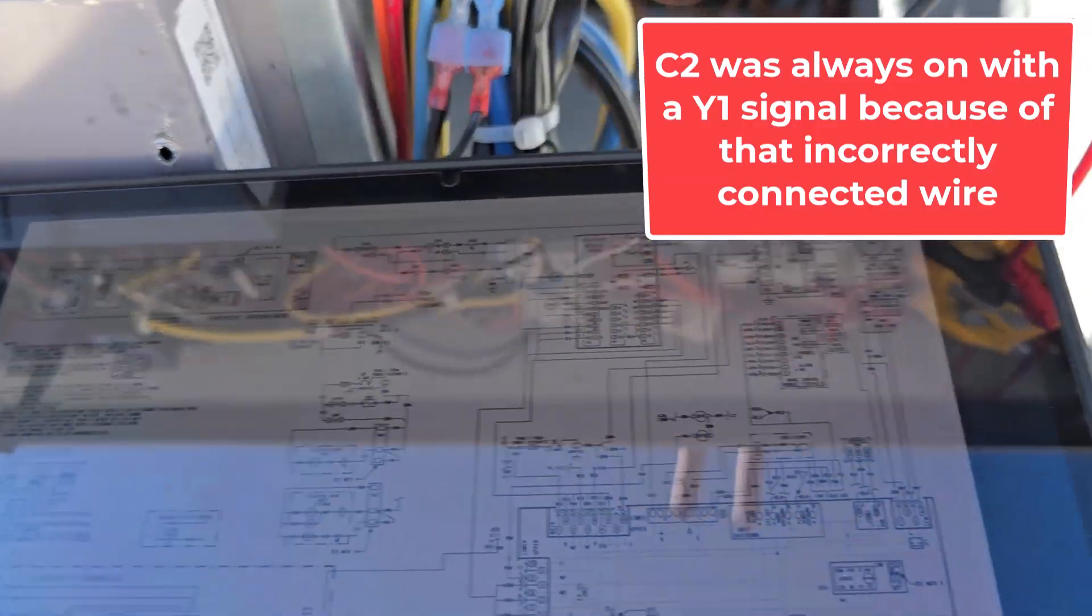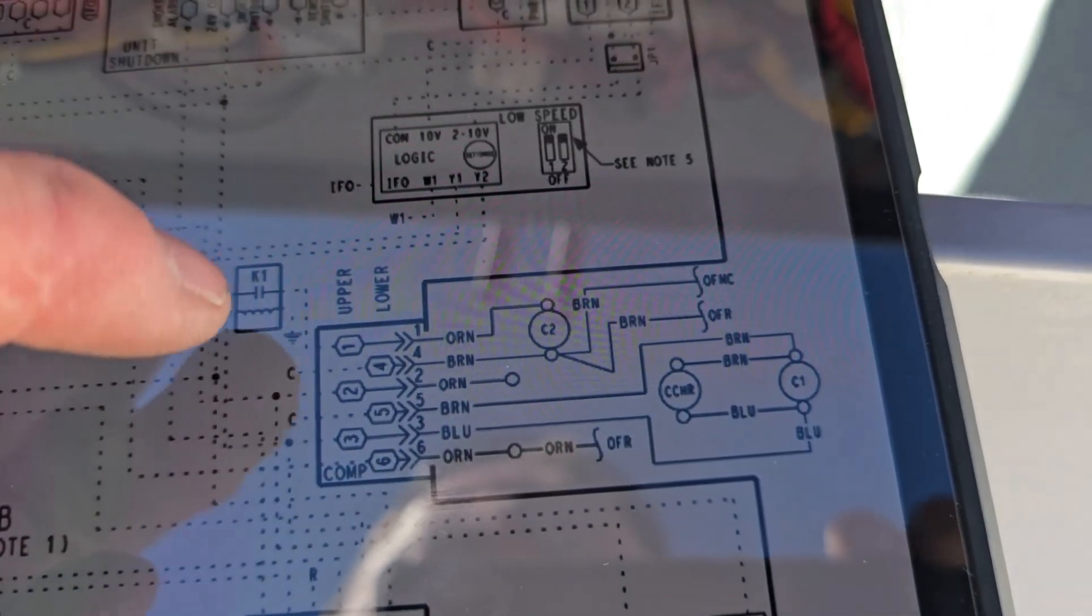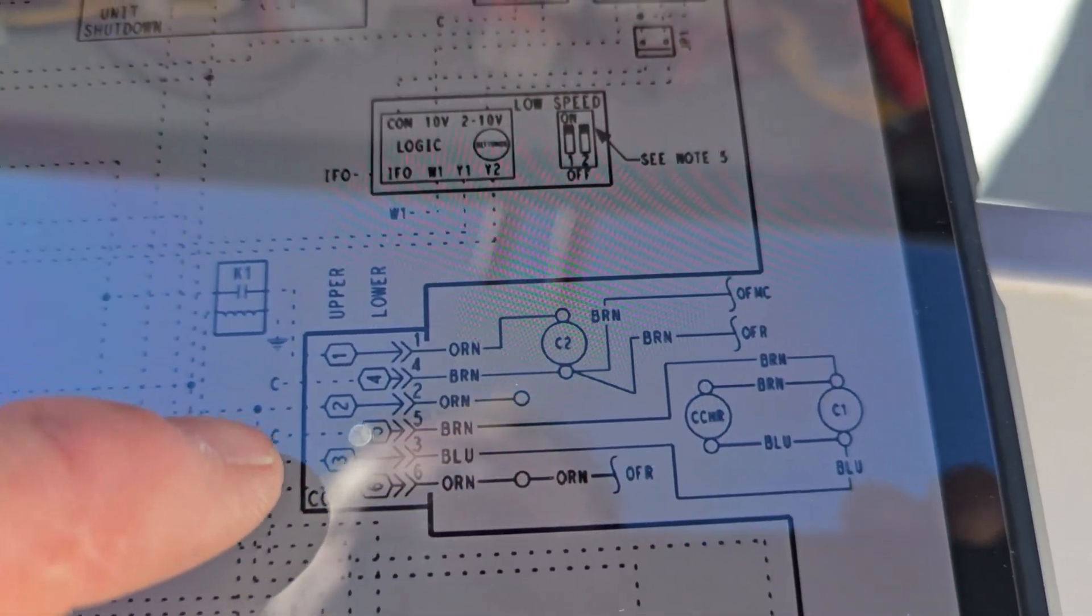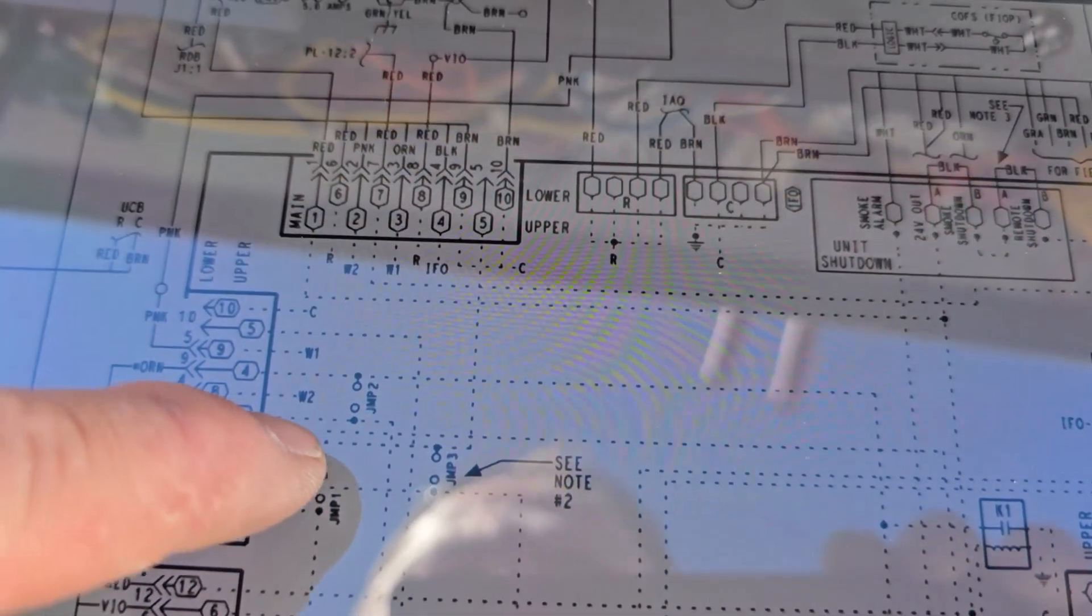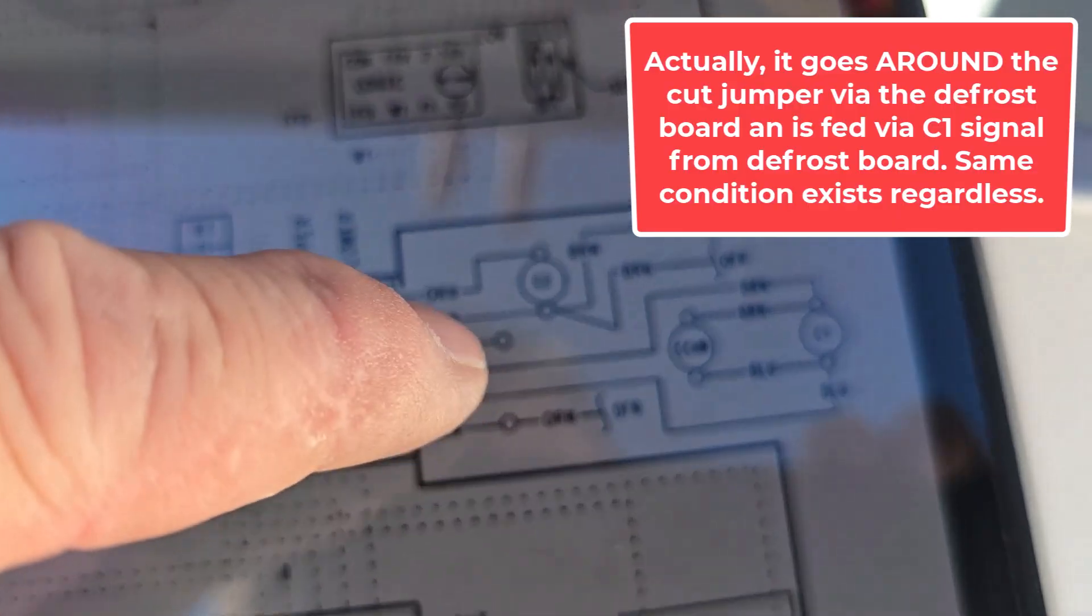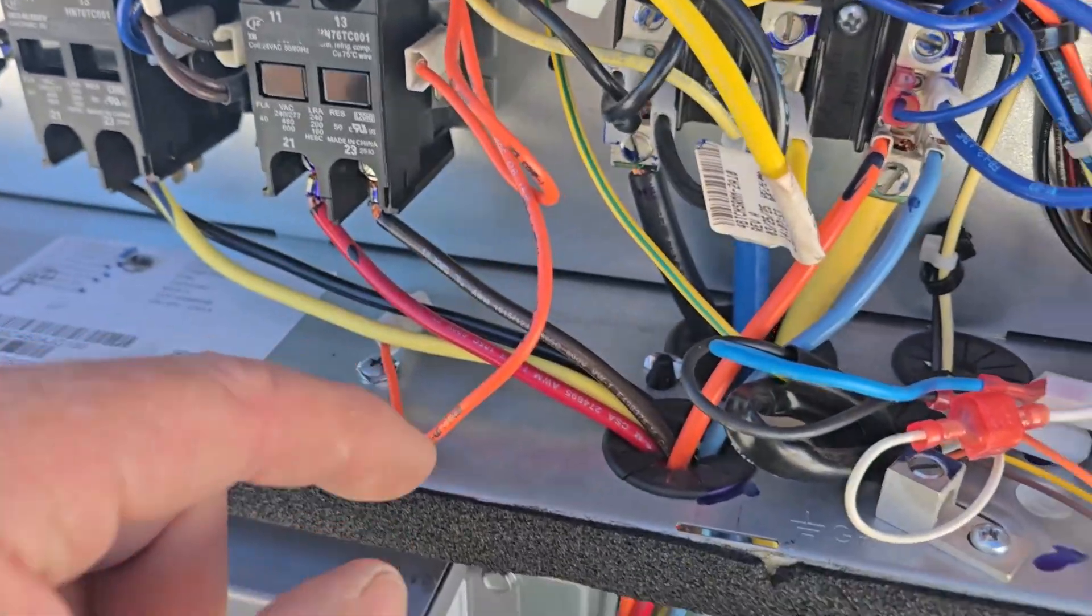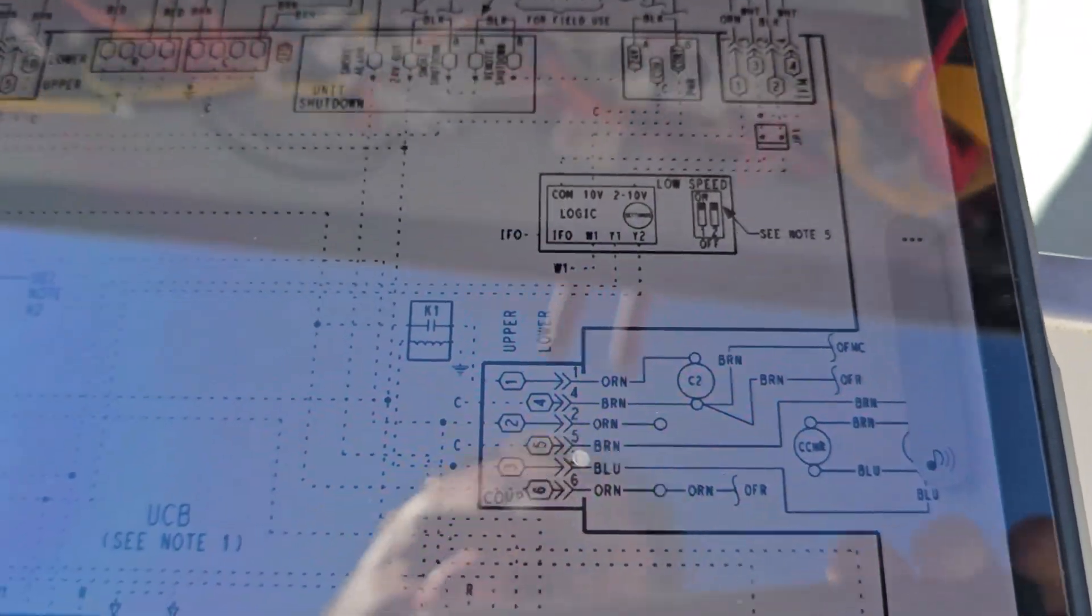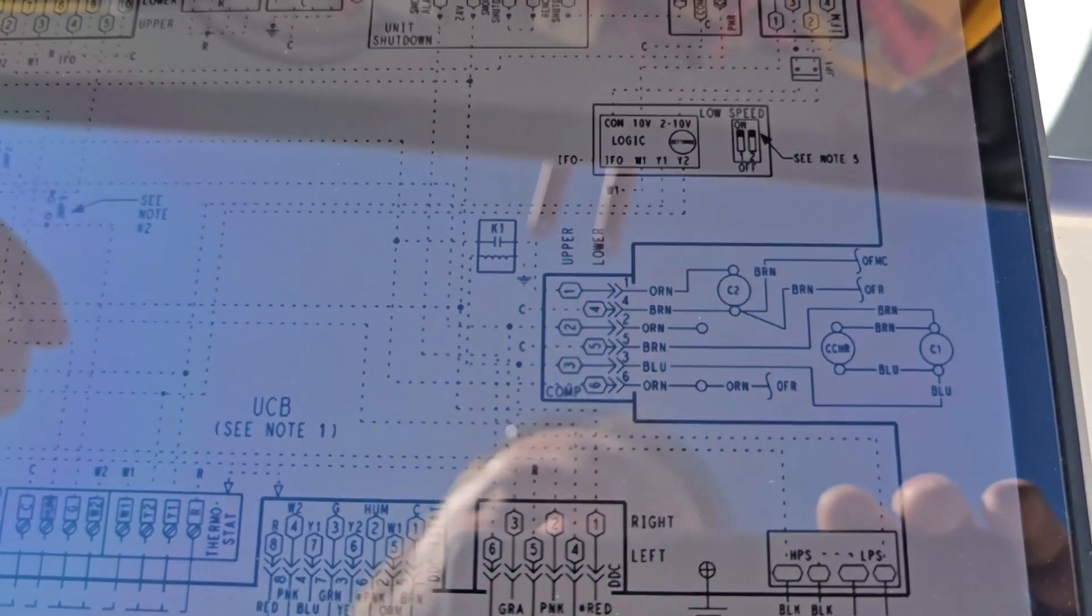So looking here on the schematic, pin 2 of comp plug, that's Y1. If you follow it, comes from Y1, Y1 goes through the jumper, comes out this trace over here, goes out this. And it's for certain models, certain options. For some reason someone at the factory tied these two oranges together. So when they did that, it was getting power to C2 compressor to contactor anytime that Y1 was active, regardless even of safety.